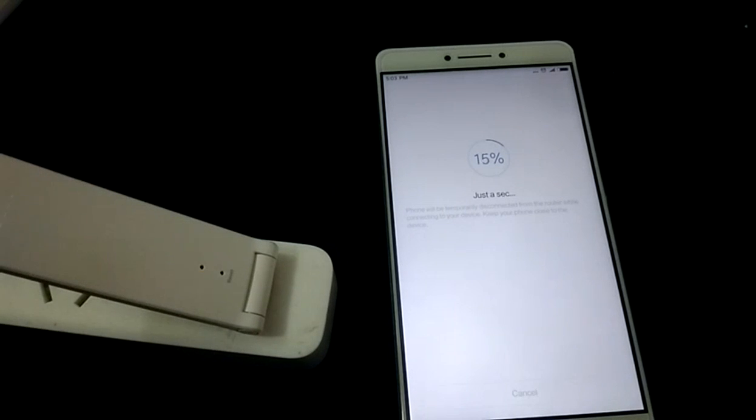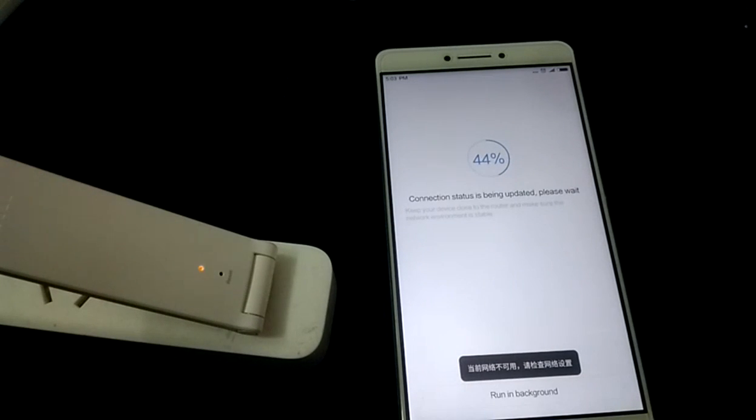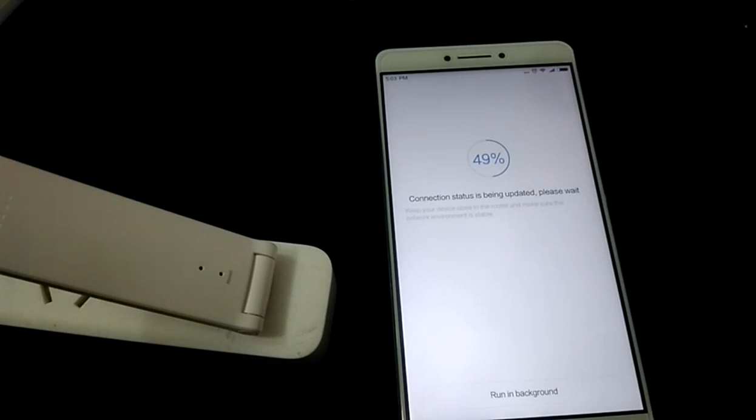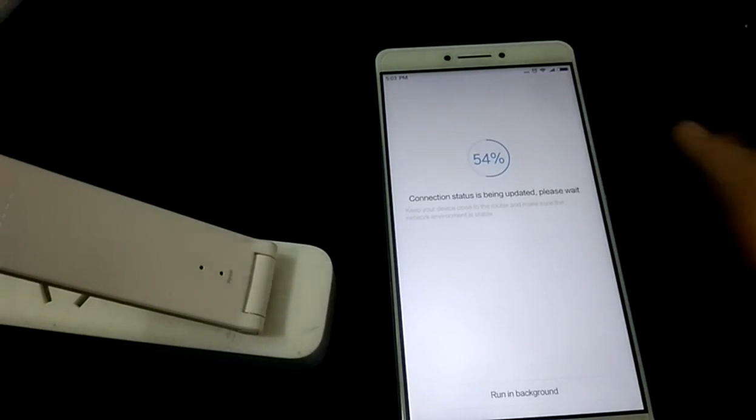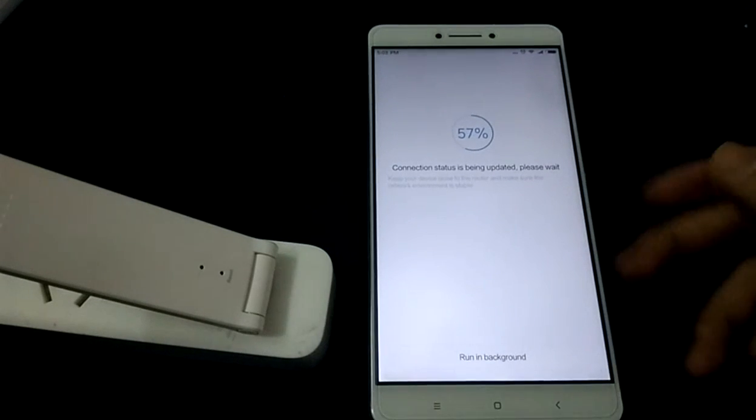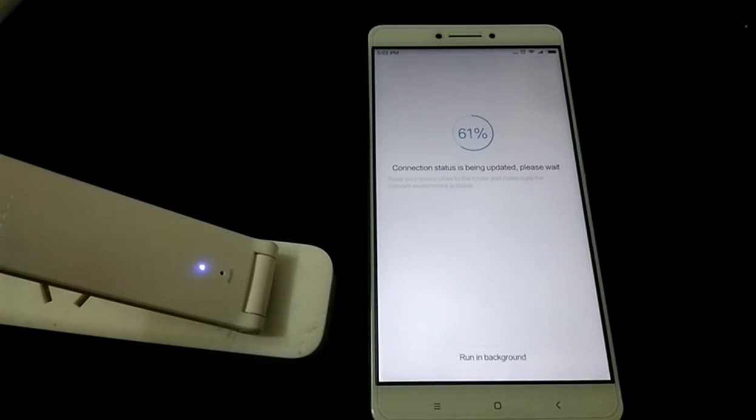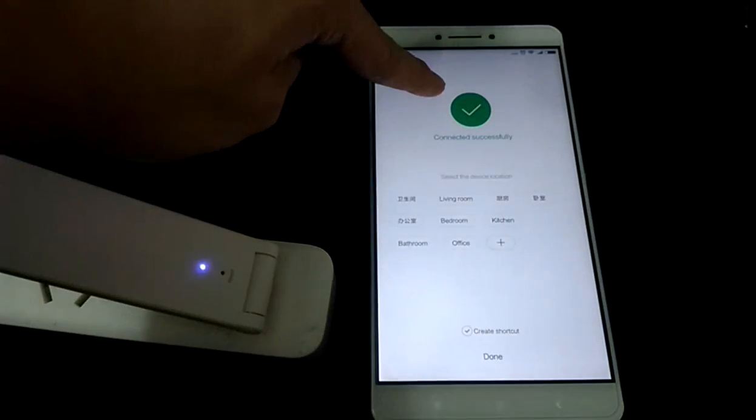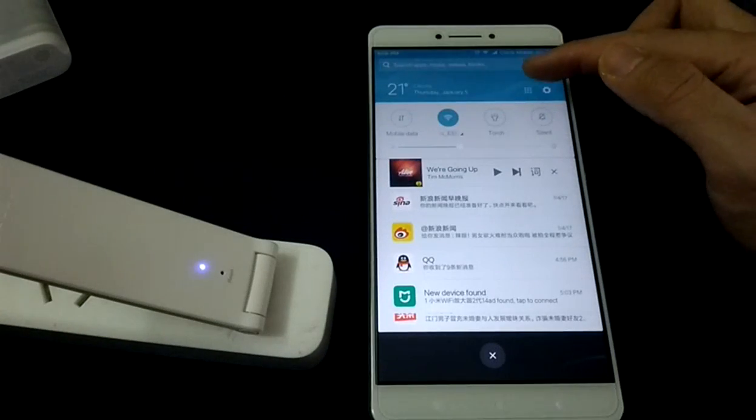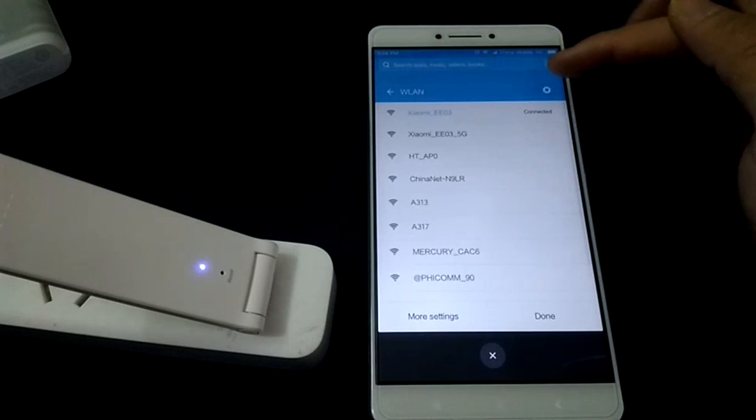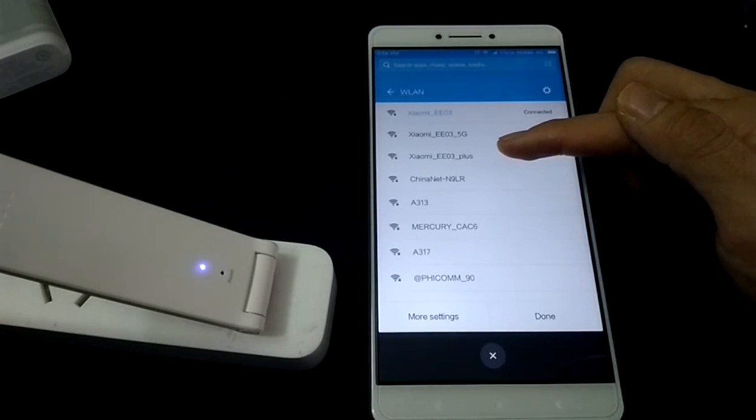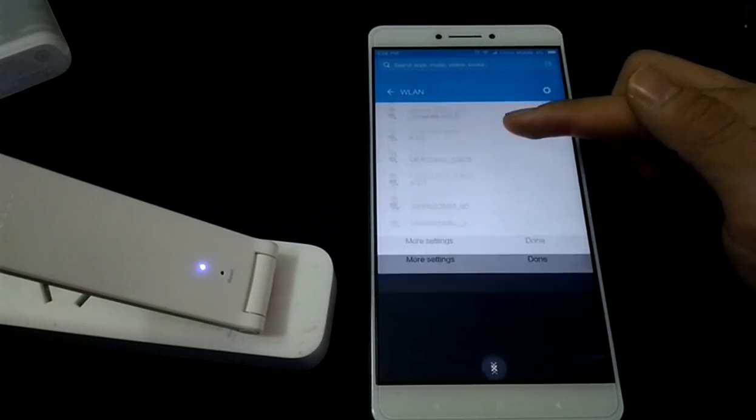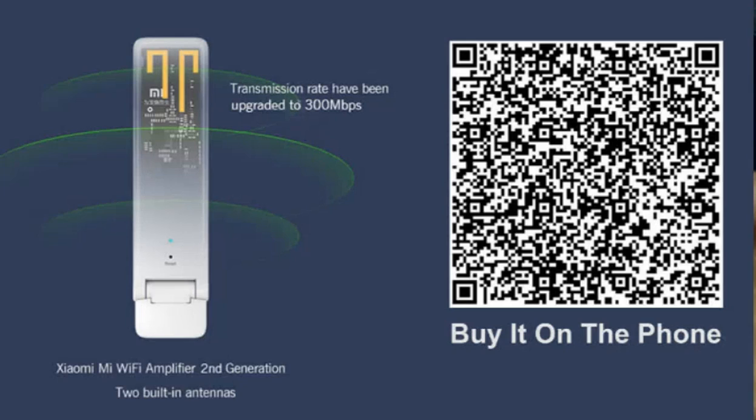Here we go. Okay, it has successful. Then we can see here there is a Xiaomi Wi-Fi repeater signal. Okay, thanks for watching.